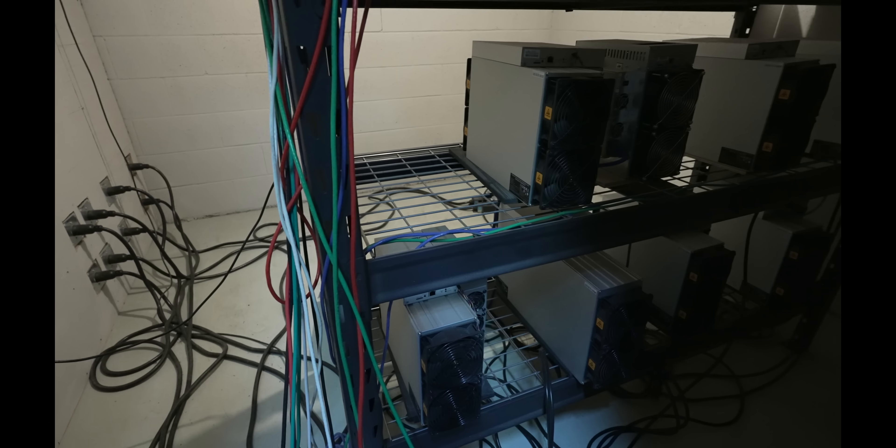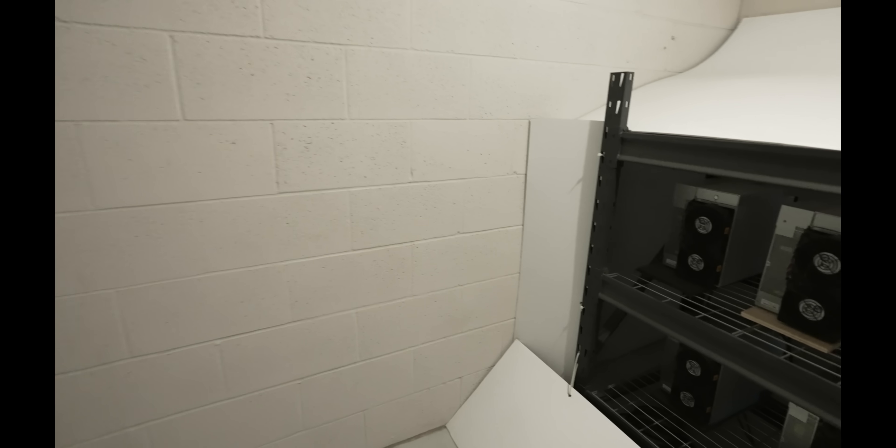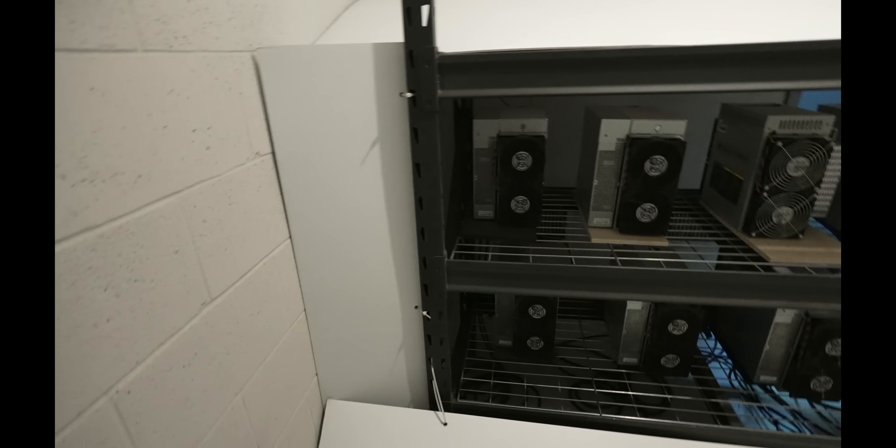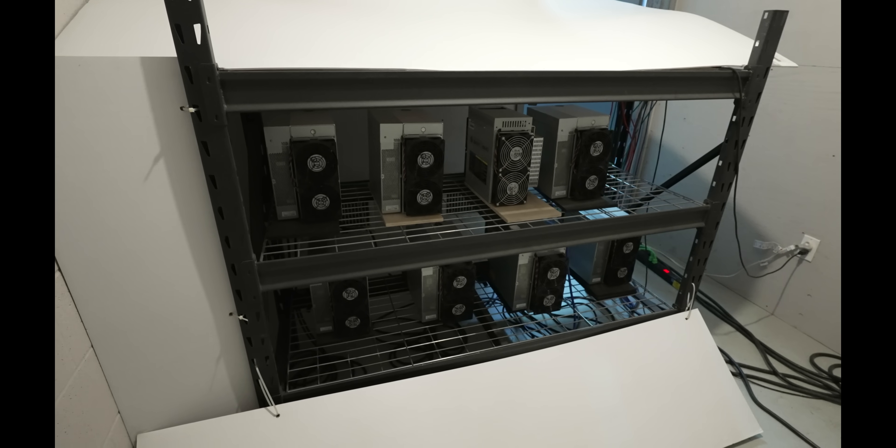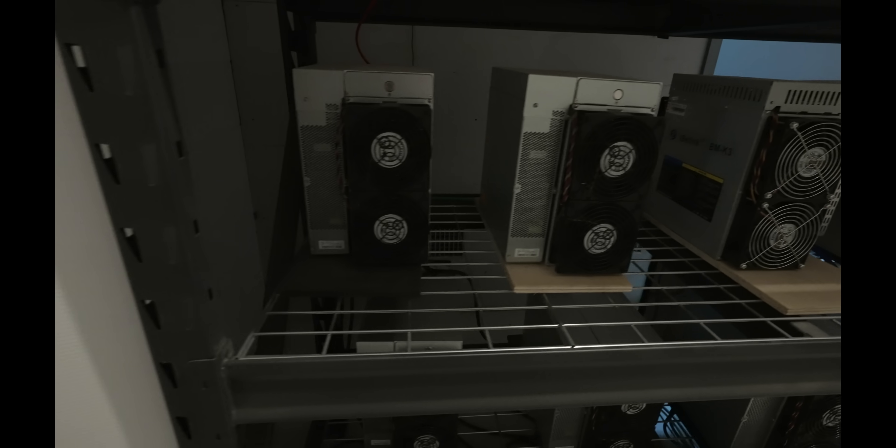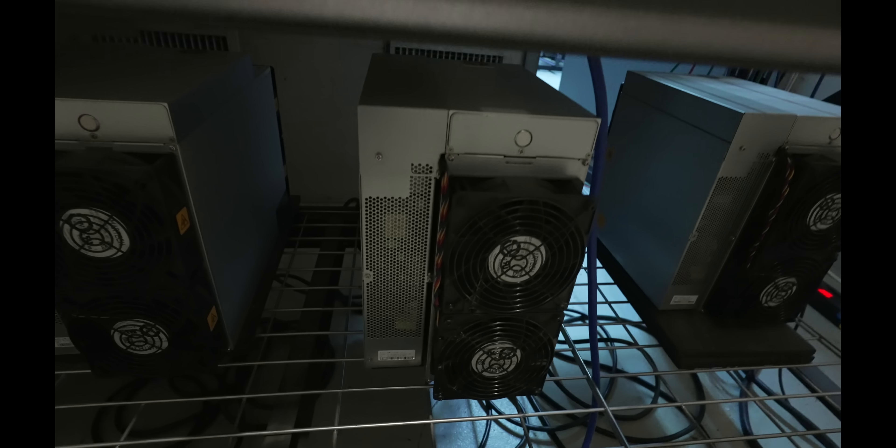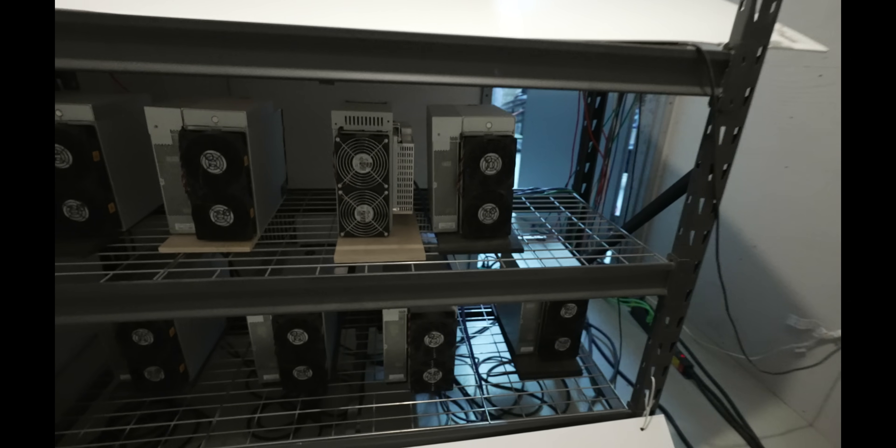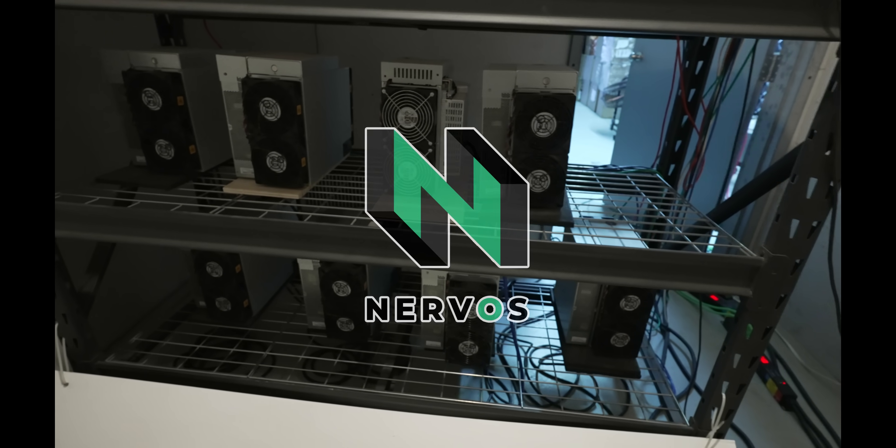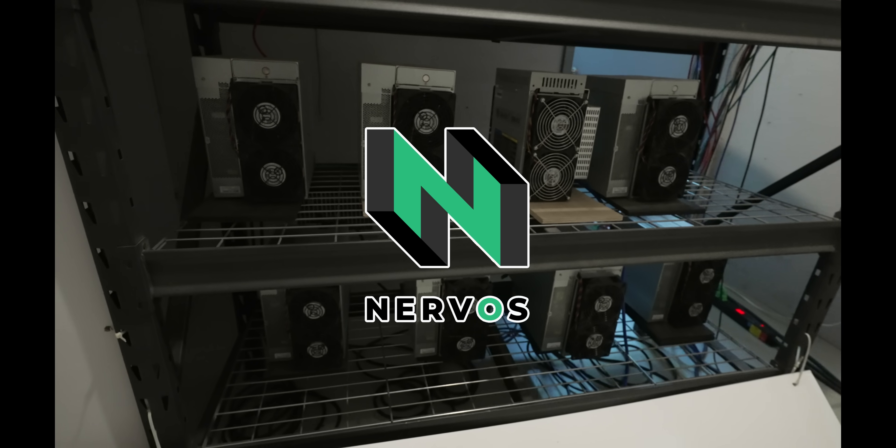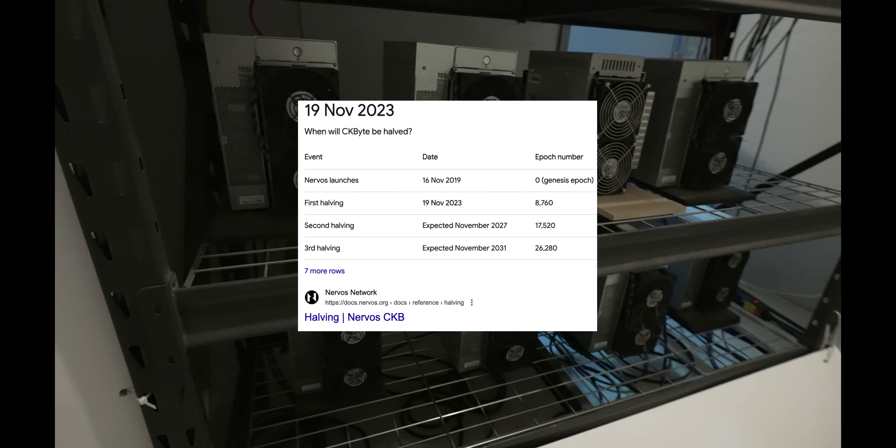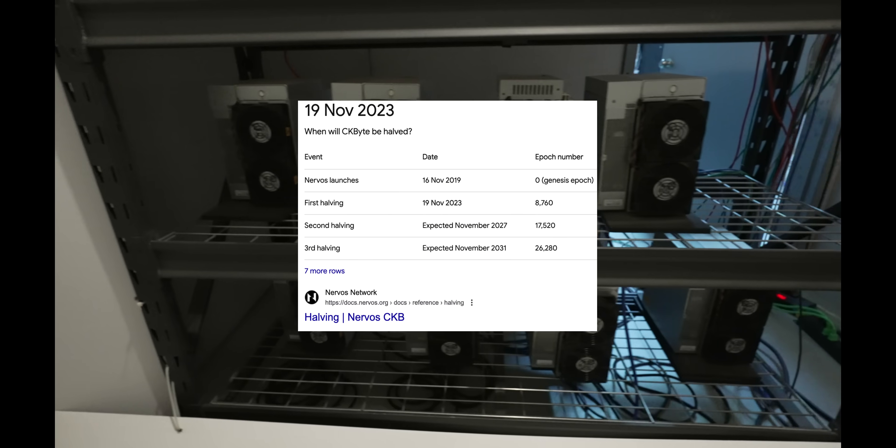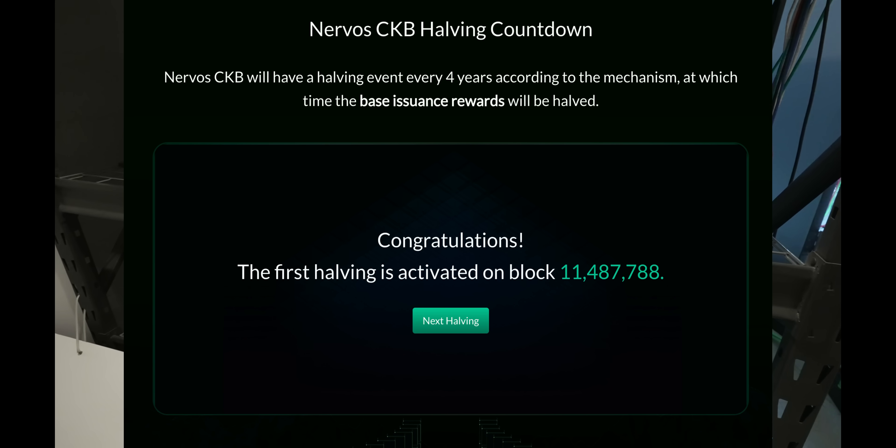We'll step inside here. I haven't done any filming in this room in a while because usually it's loud as hell. Today you hear no miners running whatsoever. Why? Because pretty much all the miners, except for one or two, are all CKB miners for Nervos Network. Why are they not up and running? Because last month, November 19, 2023, they had their first halving.